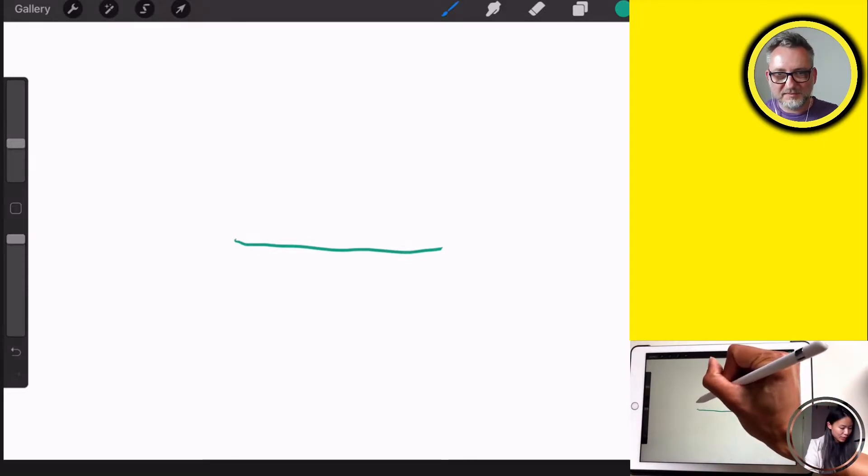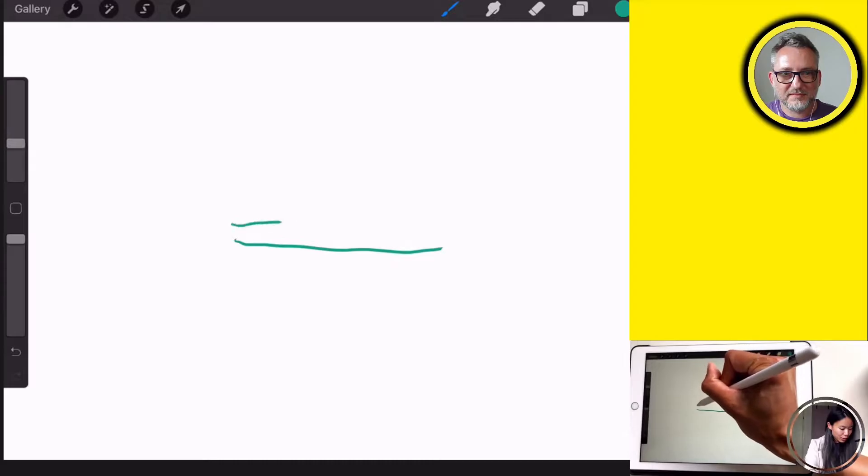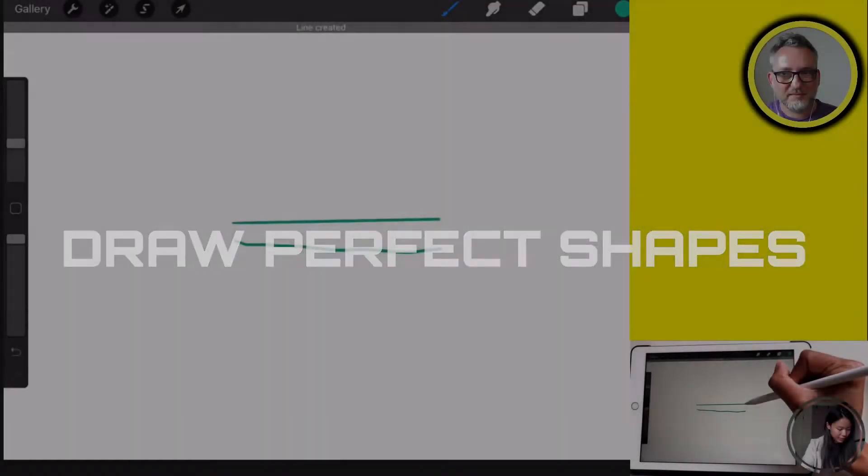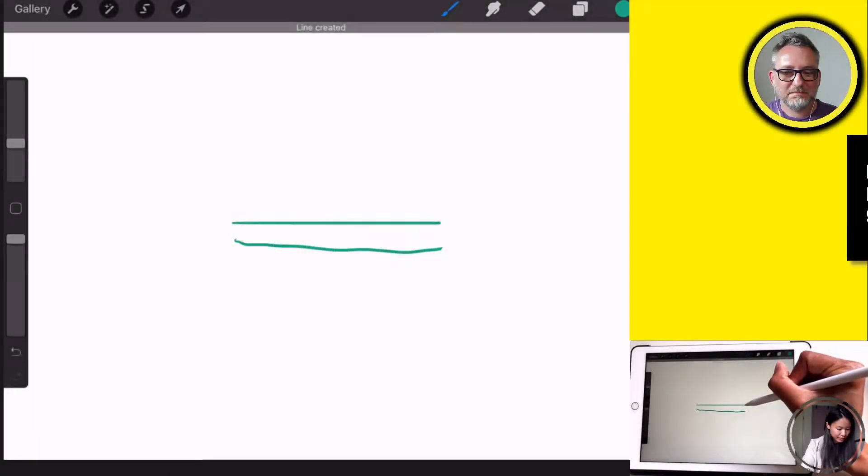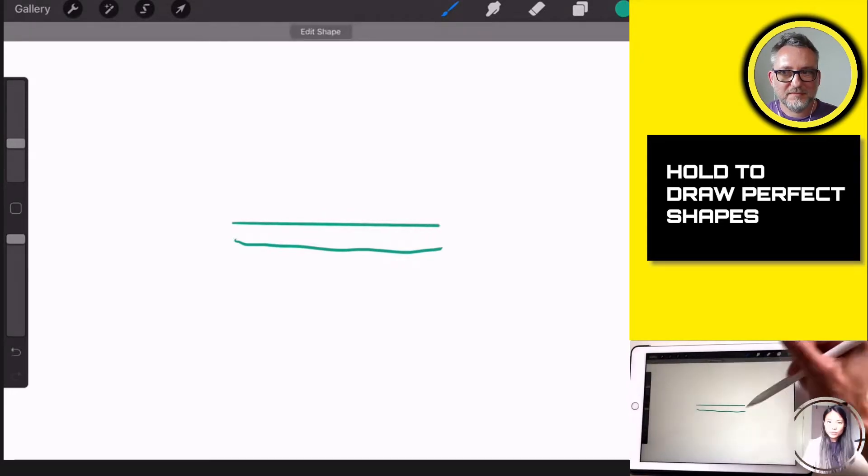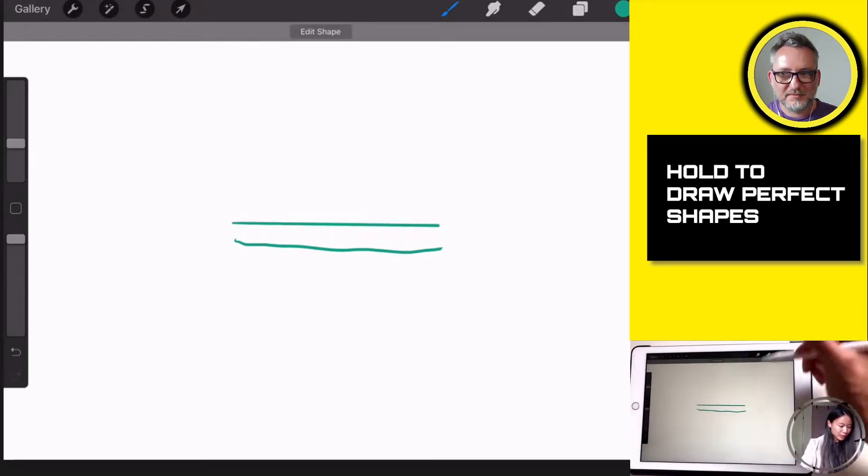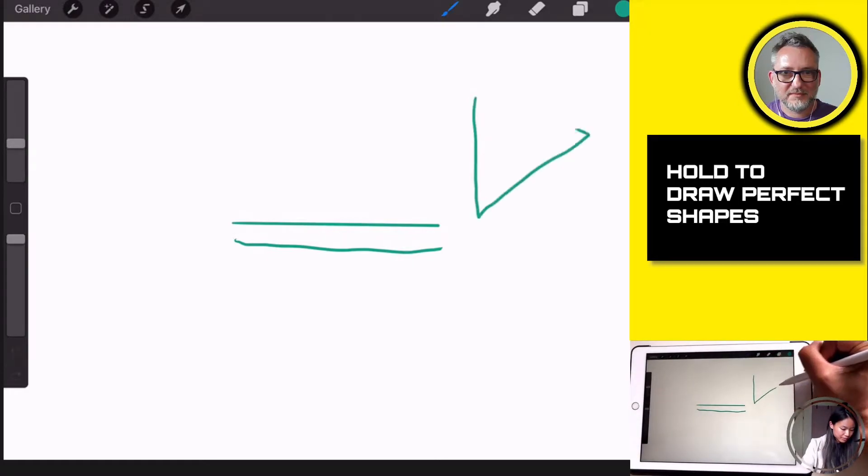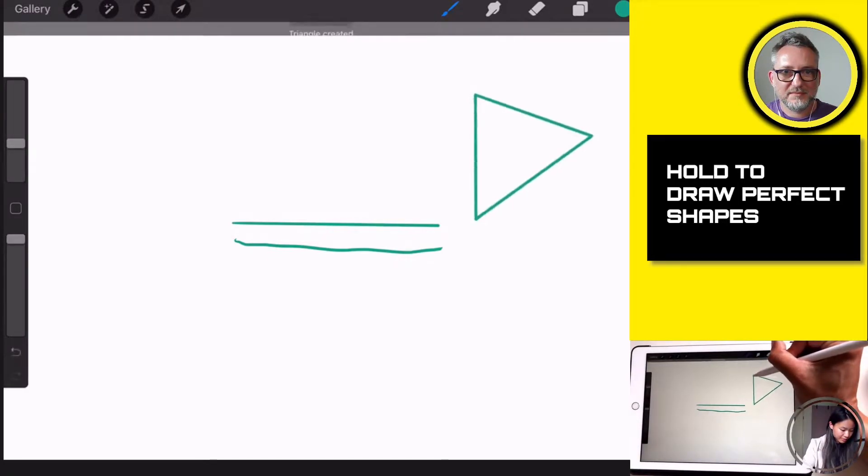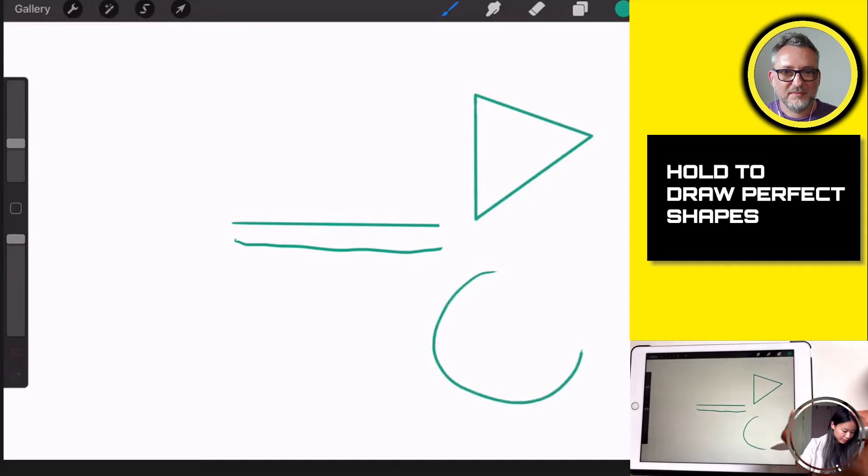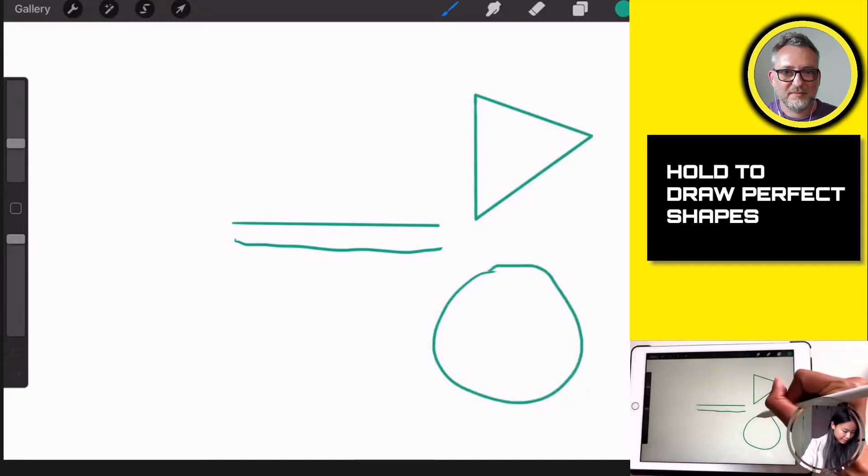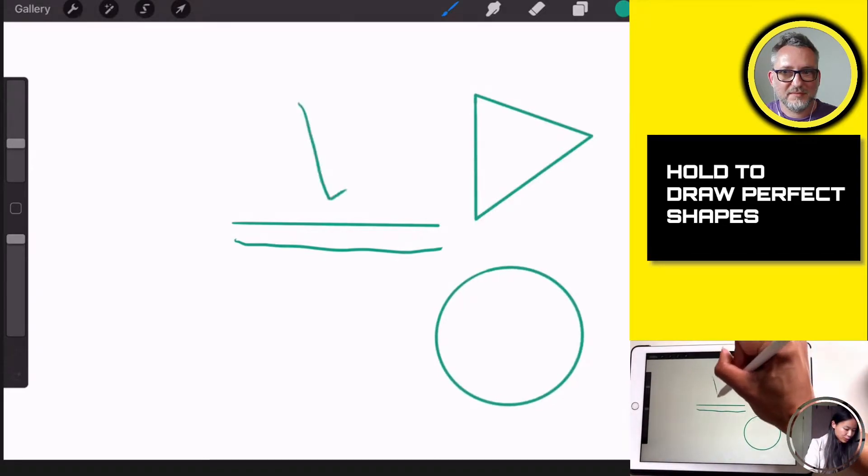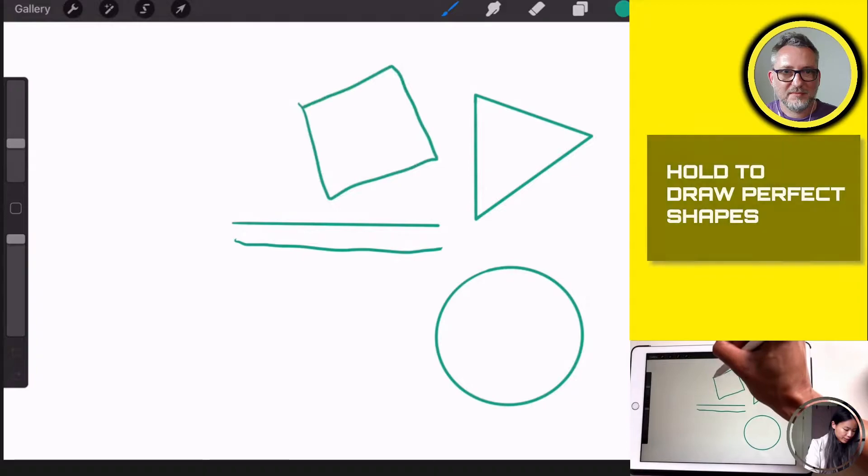However, I'm going to show you a quick trick to draw a perfectly straight line. You just hold it for a second and it will automatically snap into a perfectly straight line. The same goes for triangles, for circles, and squares, of course, or rectangles.